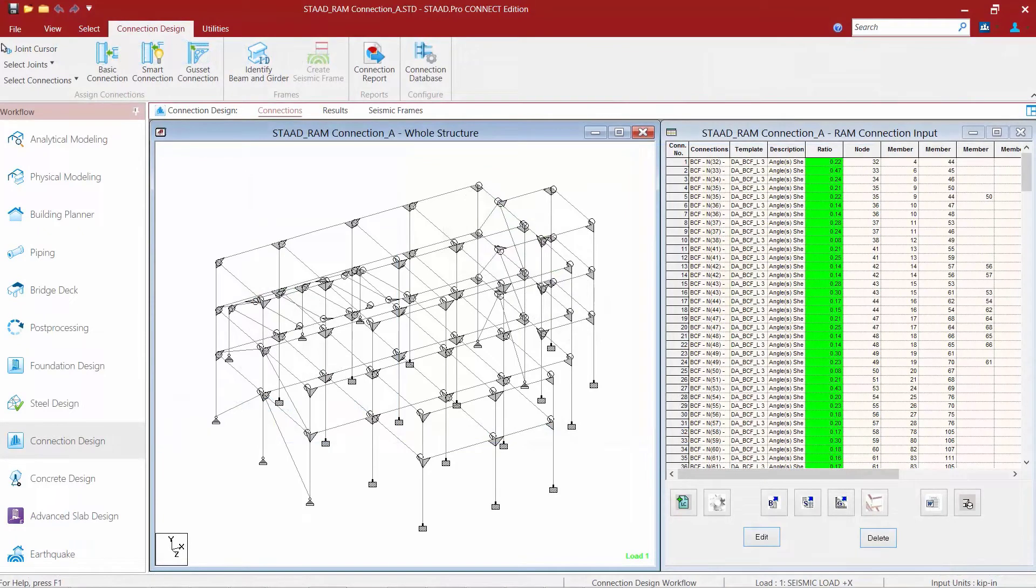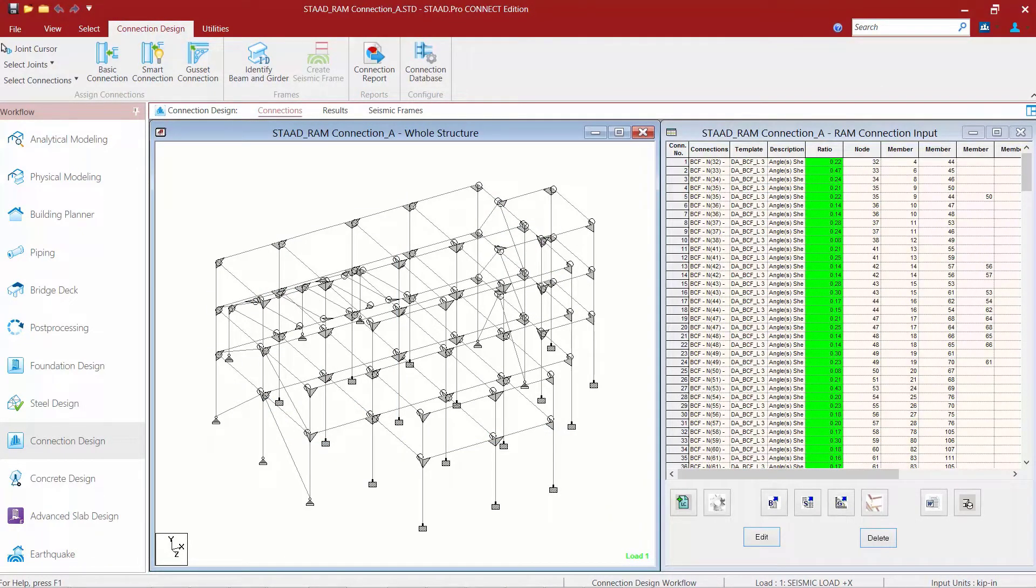Let's now turn our attention back to our sample model. As we take a look at this model, we're going to notice that we have two separate types of joints that will require gusset type connections. Our model contains column beam brace joints and also chevron brace joints.